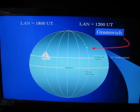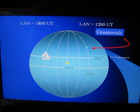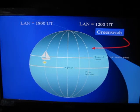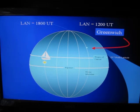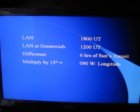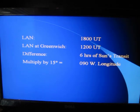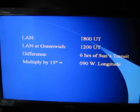Here we have a sailboat at a west longitude position and the prime meridian with Greenwich Observatory. The sun arcs across the sky each day 15 degrees an hour. It's merely a matter of comparing our local apparent noon — which in this depiction is at 1800 — with noon at the prime meridian, which is always 1200. We subtract Greenwich from our local time, giving us six hours of the sun's transit time. We then multiply it by 15 degrees and it gives us our longitude. It's a very simple process, but you've got to figure the exact time of local apparent noon where you are to make it work.